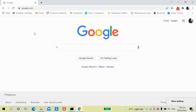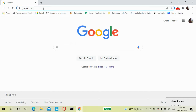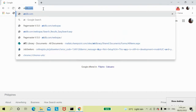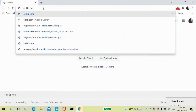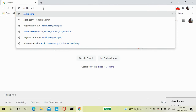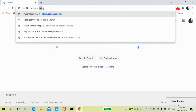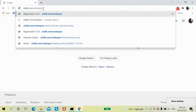This is how to access library resources through our online public access. Just type in the URL address atslib.com/webopac.